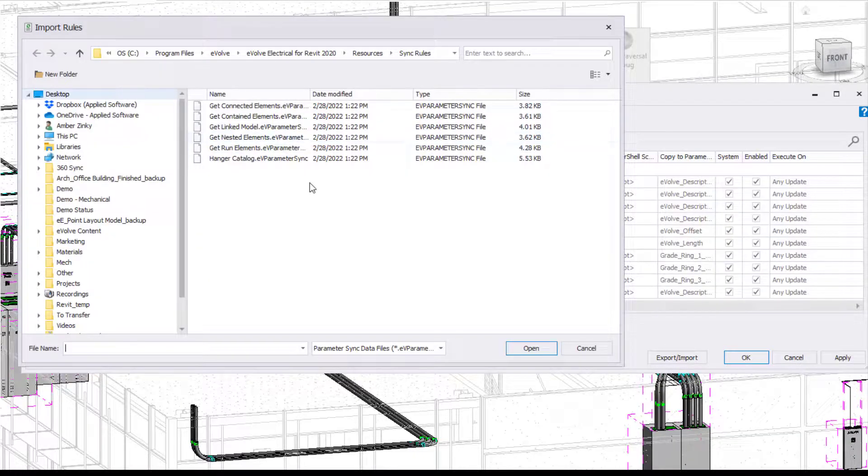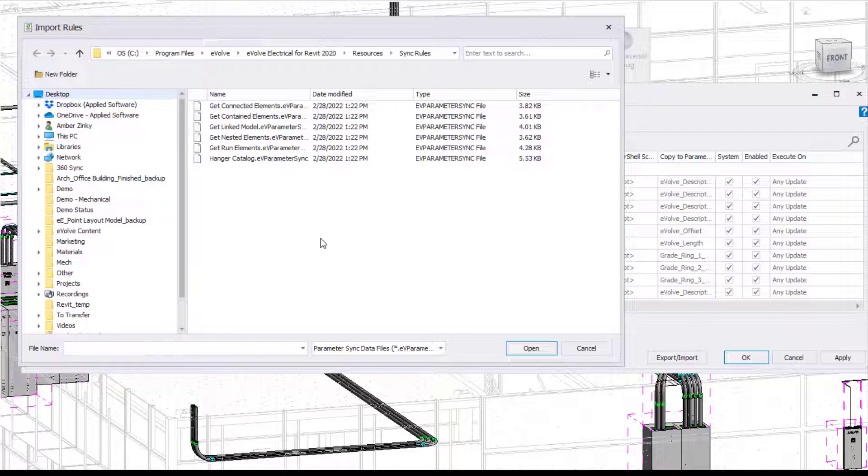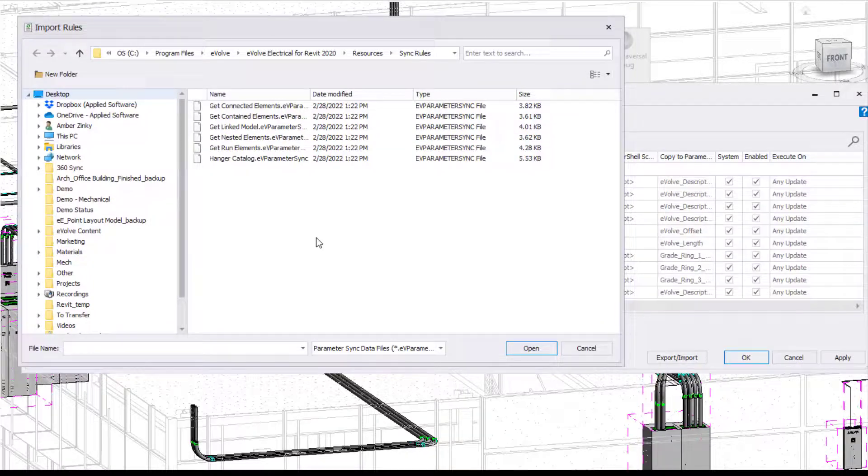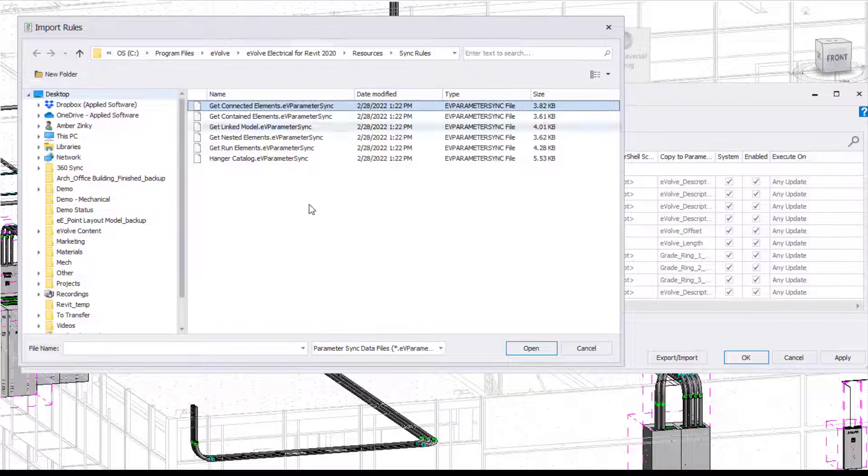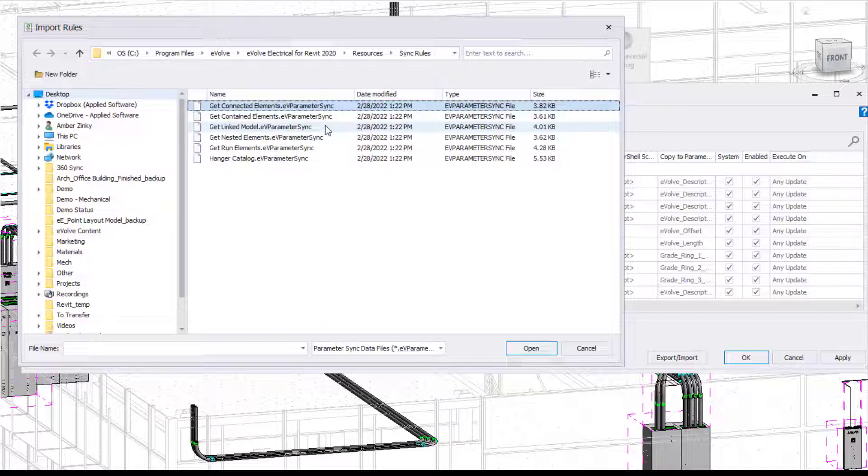But I'm actually going to come up here and go into Import Rules. And you're going to find your folder that has the pre-shipped rules from Evolve. And you're going to see we have a good amount of them that we ship with for you to be able to use. But today, I'm going to be focusing on the hanger catalog.